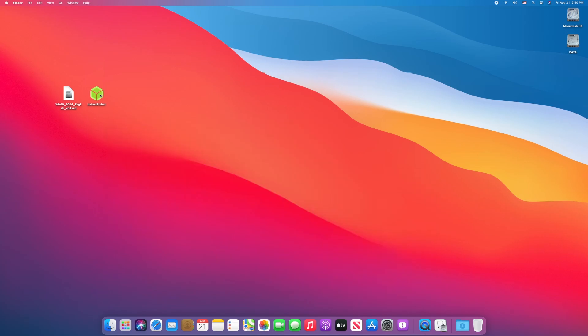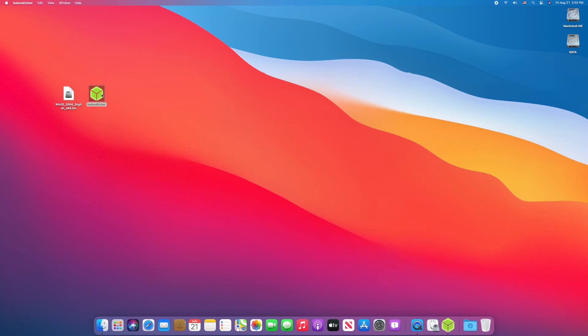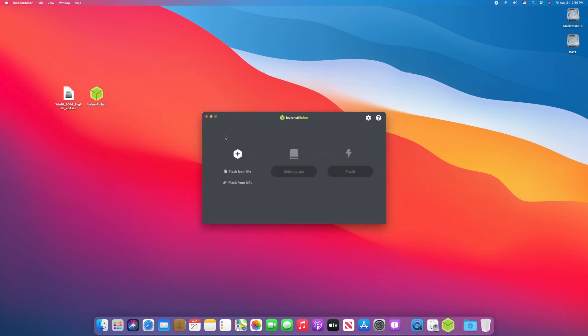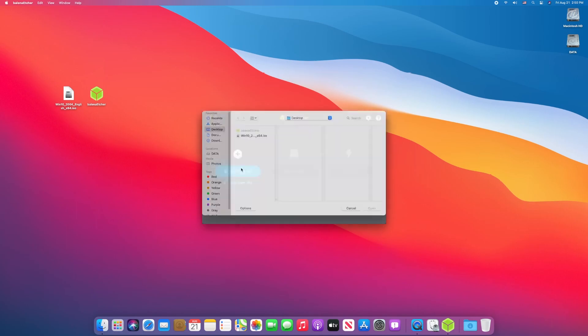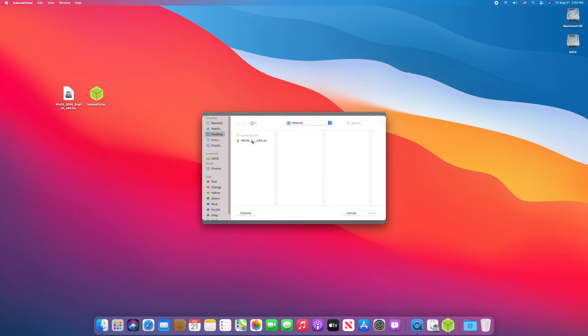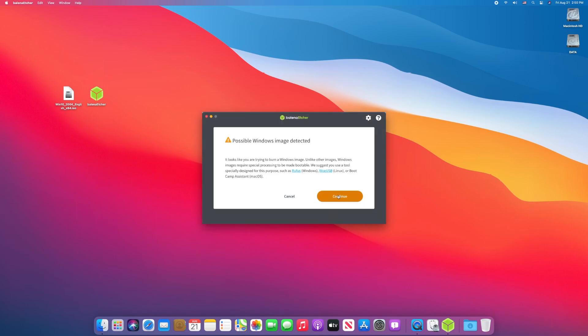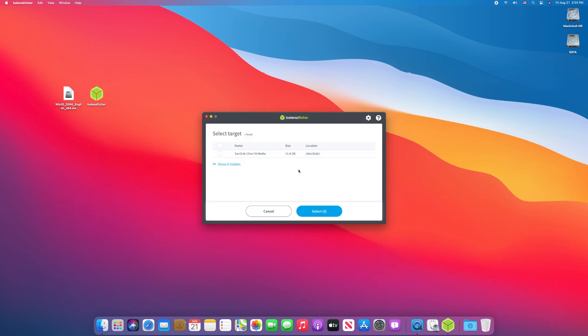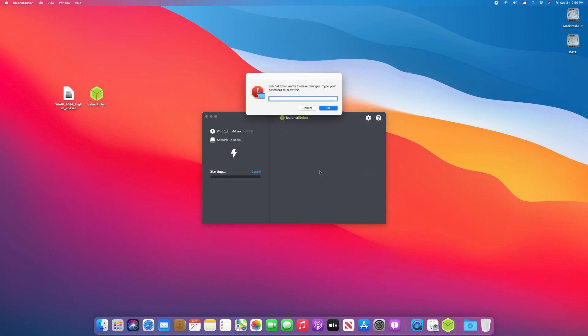Now, open Belena Etcher. Click on Flash from File, locate the Windows 10 ISO file, click on Continue. Select the destination and click on Flash. Enter your password.